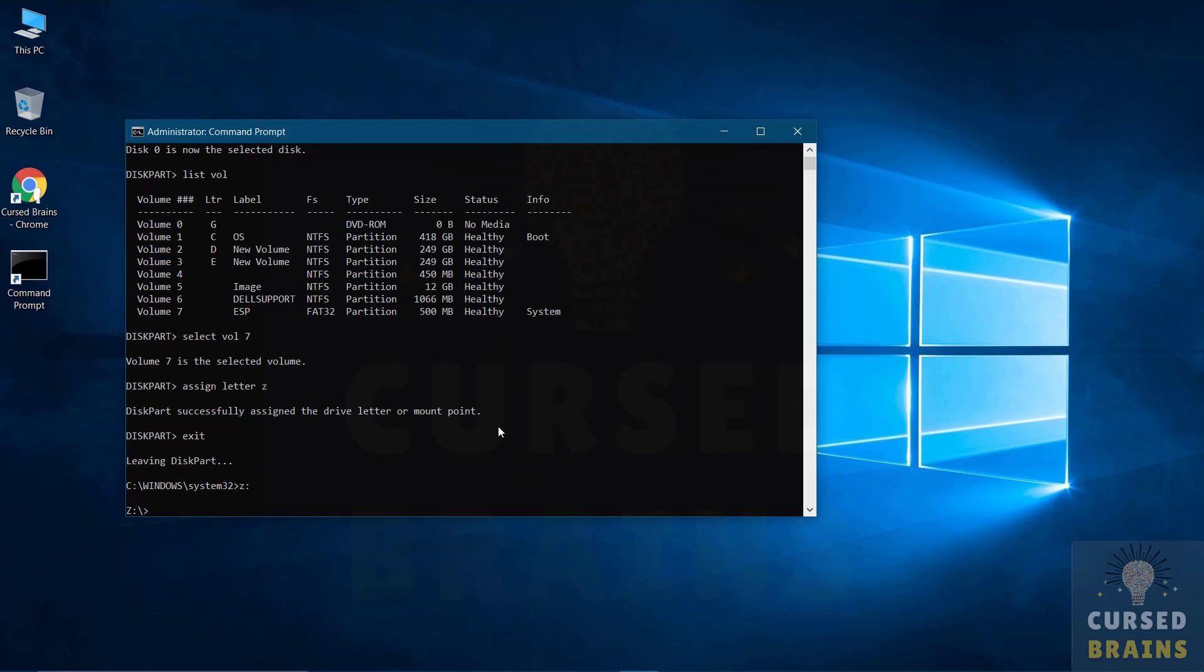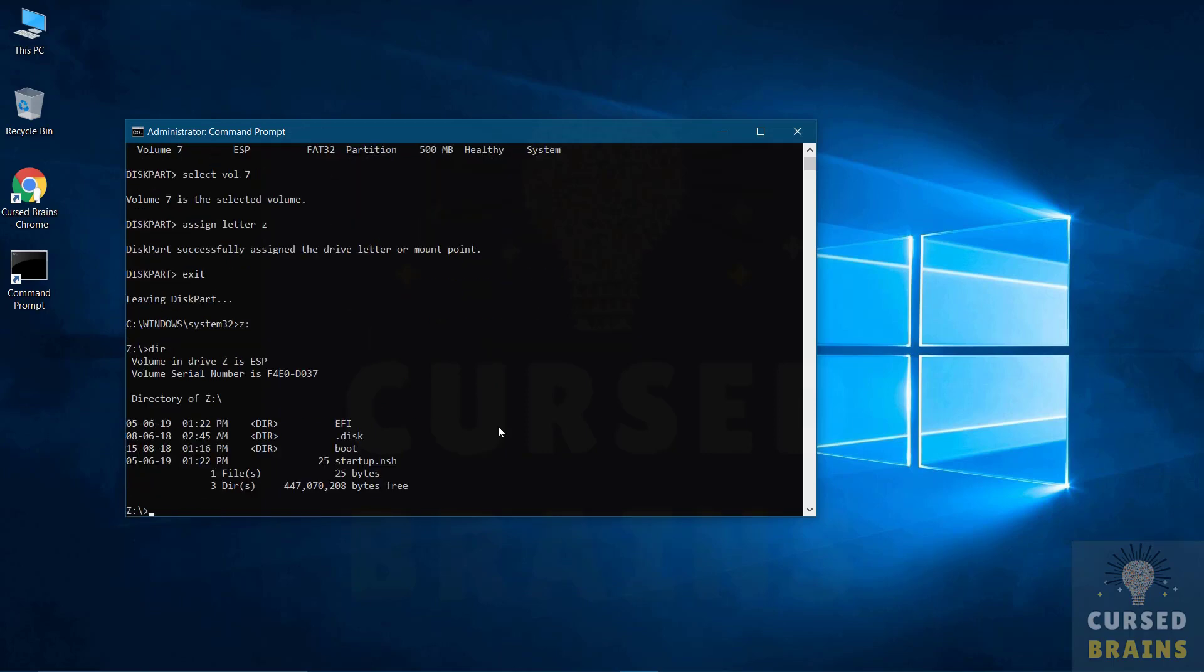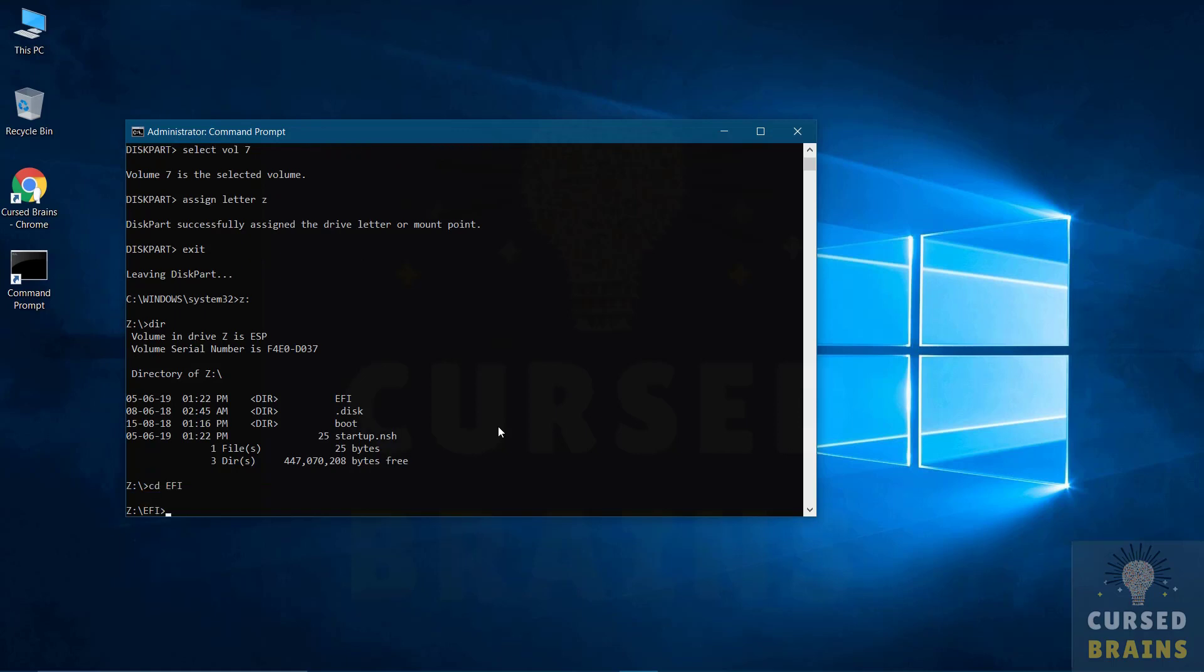As you get into FAT32 volume, you have to list its directory. Change directory to the EFI directory. List all the directory of EFI directory.